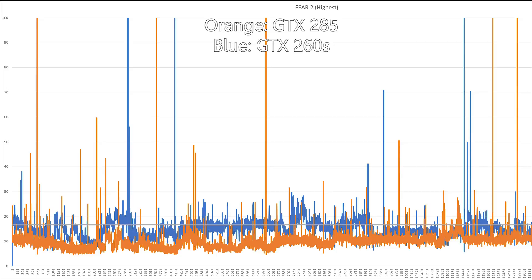Moving to the final game I tested, FEAR 2, the orange GTX 285 was more consistently below the 60 fps line, which is very good. Both graphics card setups do have these huge spikes every now and then, but those spikes are actually when the game saves at checkpoints — so it results in stutter, but it's not during a gunfight and it's not due to poorly optimized graphics engine behavior; it's just the game saving.